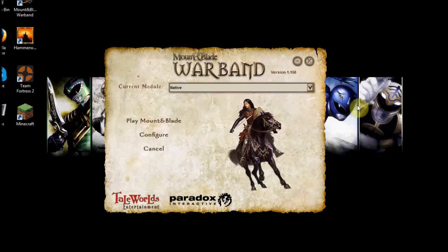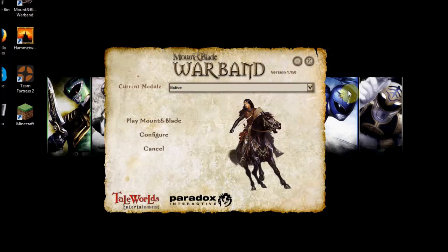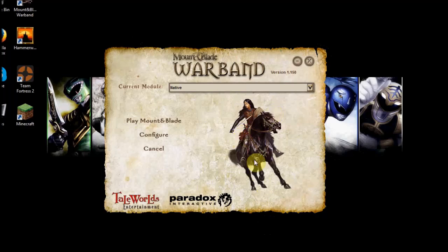Hello everyone, this is Elite Fox here, bringing you another how-to quick tutorial. My friend Boss Assassination — he has a YouTube channel, you should check him out — asked me how to run Mount and Blade: Warband in windowed mode because he'd like to do a series on it. I was looking around for him and there was nothing, no videos on how to do this, so I figured I might as well help out those people who don't know how to do it.